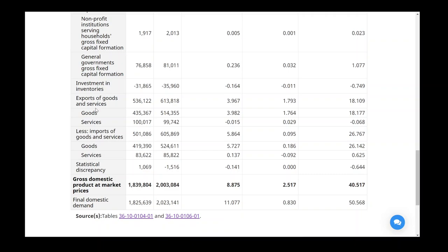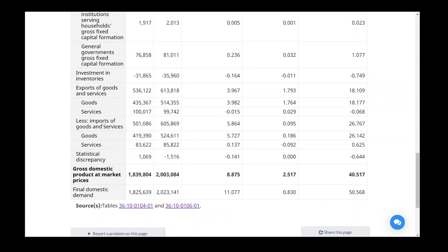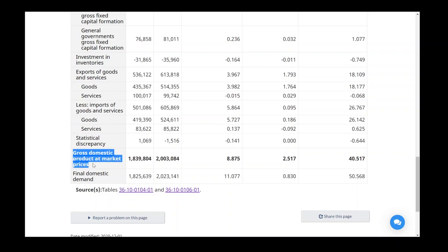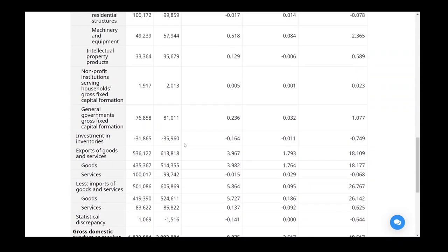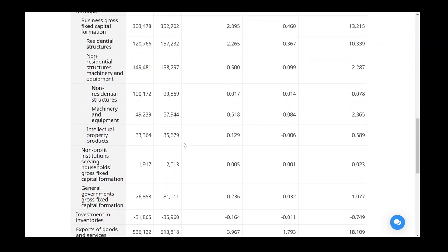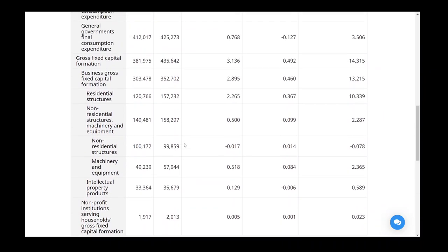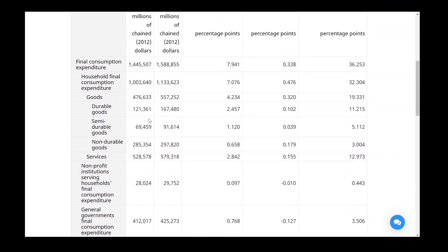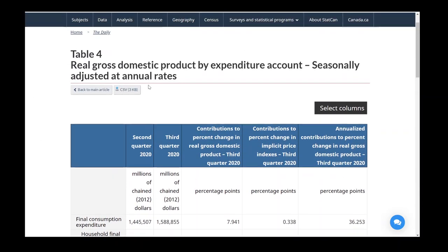We then have investment in inventories as its own category. And in this case here, our inventories were drawn down. So we had a negative investment in inventories. To finish off, exports. So how many goods, how many services we exported in dollars, and imports, how much we imported. Again, like I was saying, statistical discrepancy between our different estimates, our uncertainty with that, and what we get is our final value of GDP at market prices, and then the difference being our final domestic demand or final GDP.